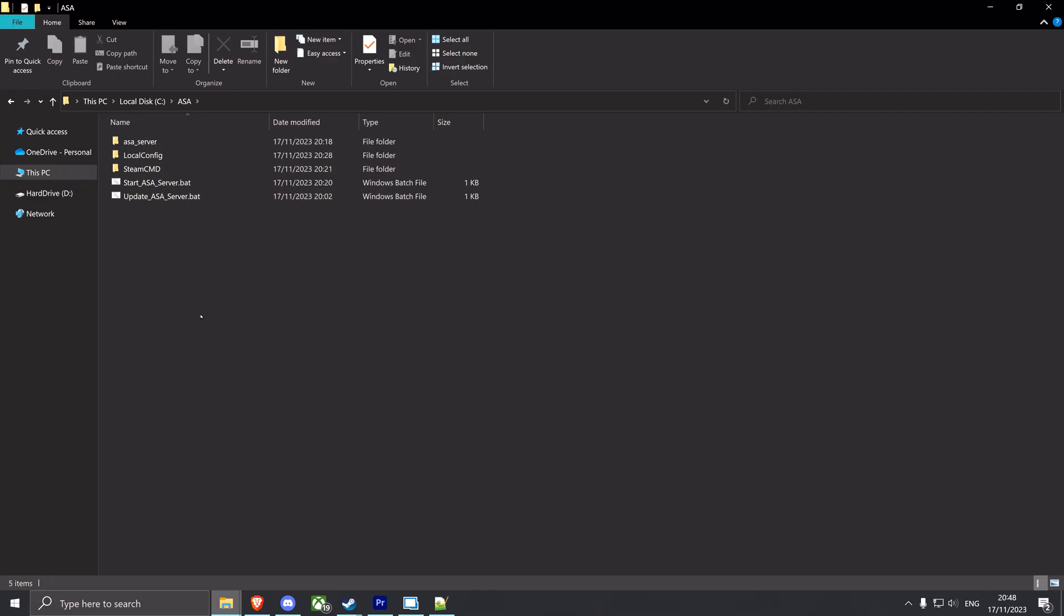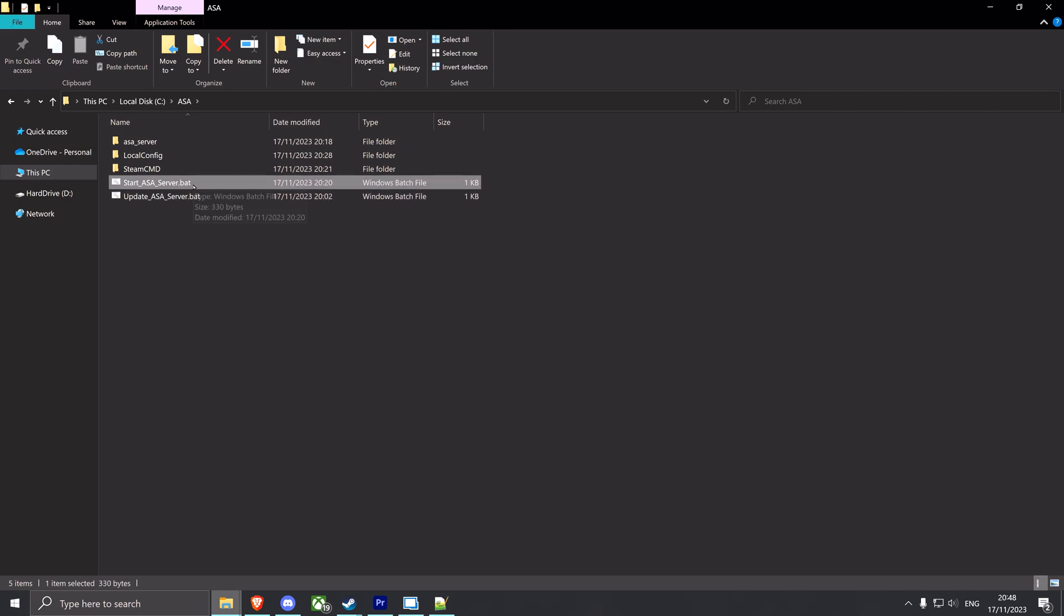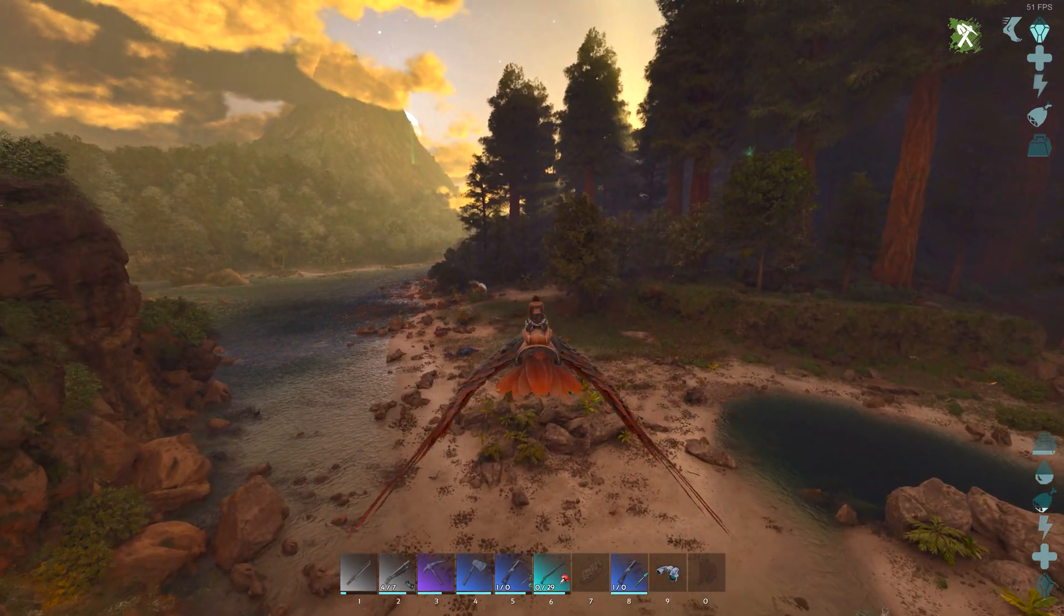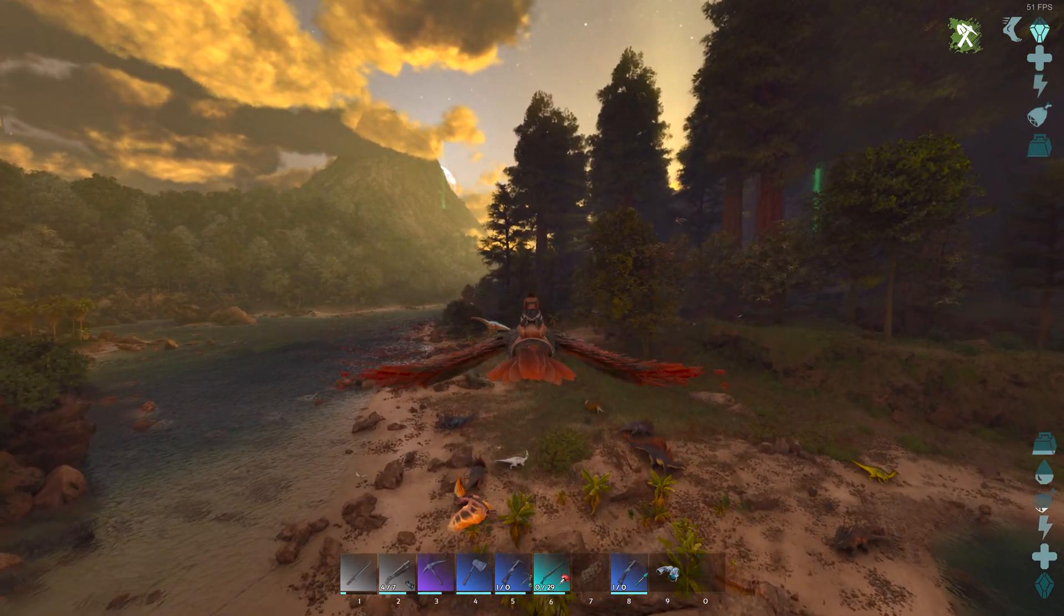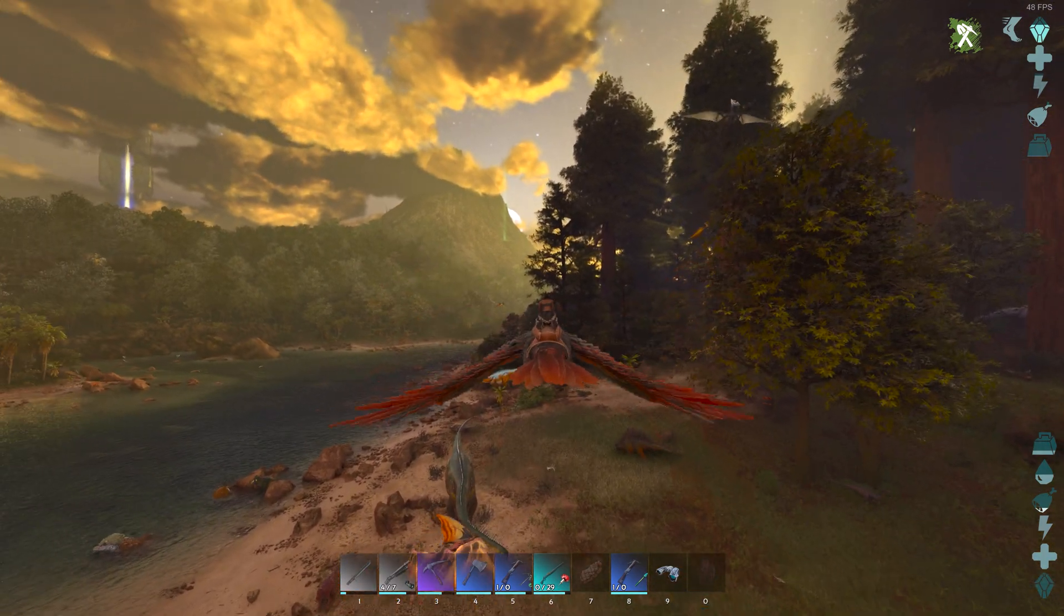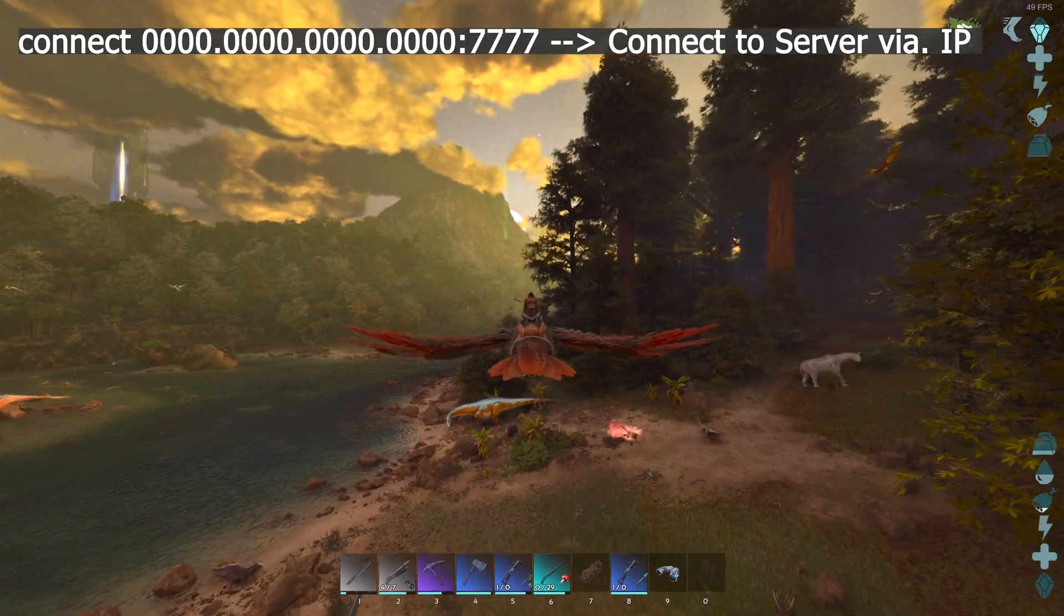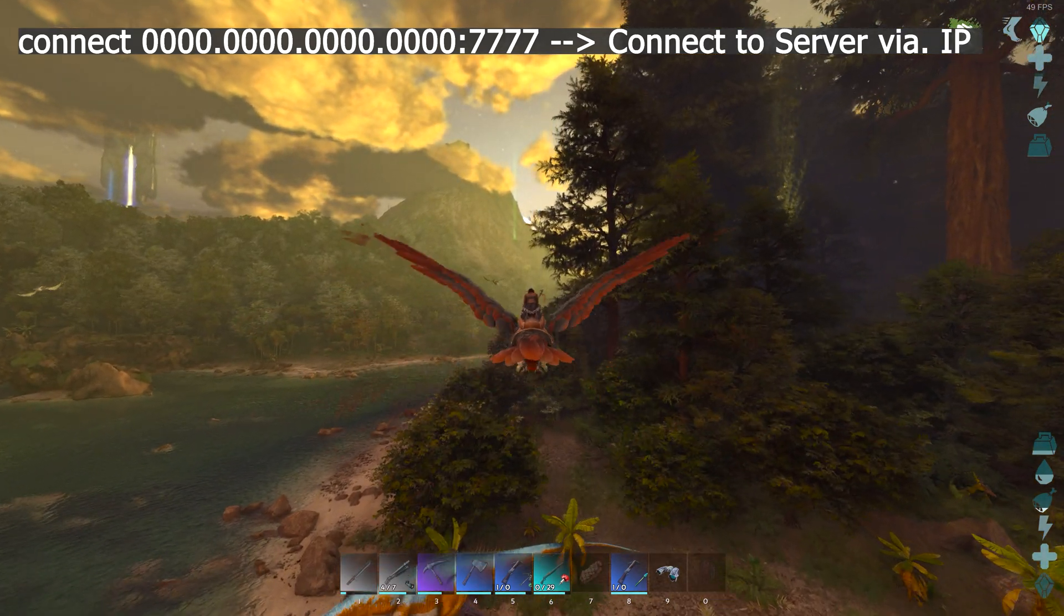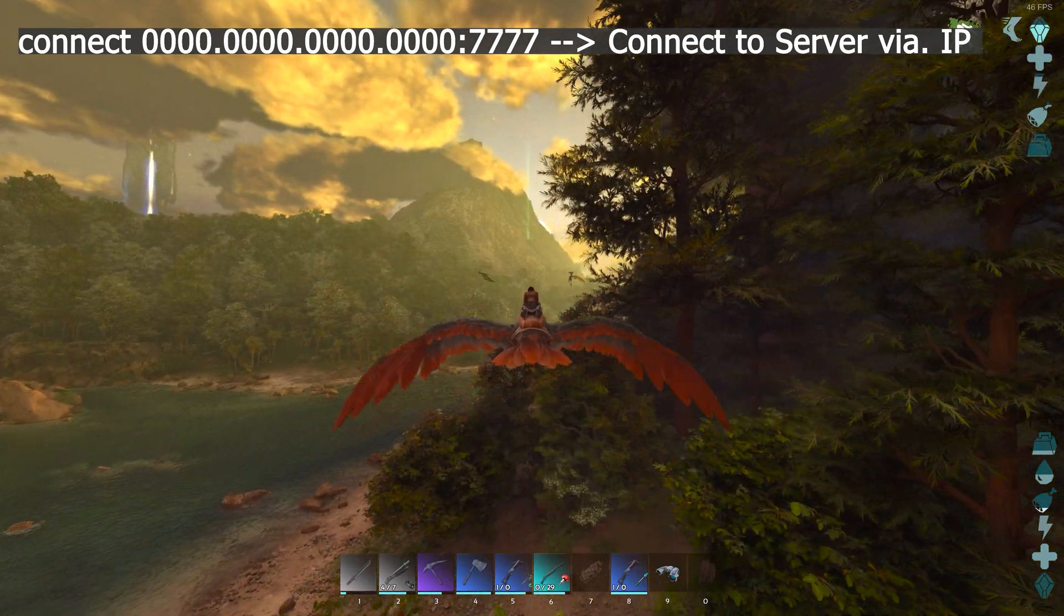And just to clear things up, you're going to use the Update ASA Server batch file to update your server - like every time Wildcard pushes another fix you can run this and it will pull your server to the newest update. And if you want to start your server you're gonna run this and it will start your ASA server. If you have trouble finding your server in the server browser, make sure the ports are forwarded and also make sure that your server is running and the status light at the bottom left is green. If you still have trouble connecting to your server, you can also open the console and just type connect followed by your IP and your port.